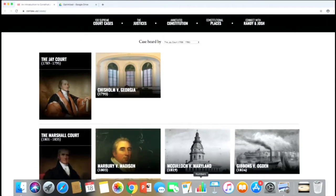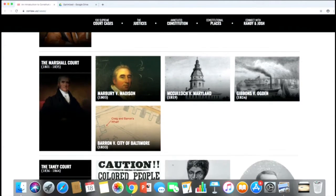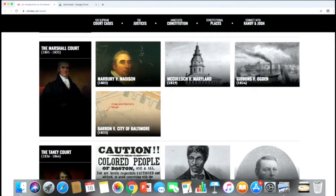Let me briefly walk you through the chronology of these cases. There are about 100 of them. They begin with the Jay Court — Chief Justice John Jay, one of the authors of the Federalist. They decide Chisholm v. Georgia, one of the first major cases about the power of federal courts to hear suits against a state. The Marshall Court brings us Marbury v. Madison — the power of judicial review — McCulloch v. Maryland on congressional power, Gibbons v. Ogden on regulating interstate commerce, and Barron v. Baltimore on whether the Bill of Rights applies to the states.